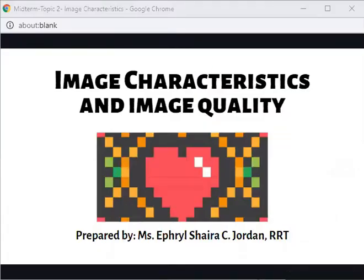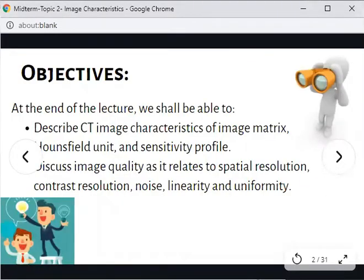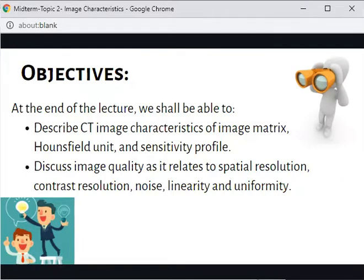Hello everyone. This is a pre-recorded lecture and for today we are going to discuss image characteristics and image quality in computed tomography. Our objectives are the following: at the end of the lecture, we shall be able to describe the image characteristics of image matrix, Hounsfield unit, and sensitivity profile, and also discuss image quality as it relates to spatial resolution, contrast resolution, noise, linearity, and uniformity.